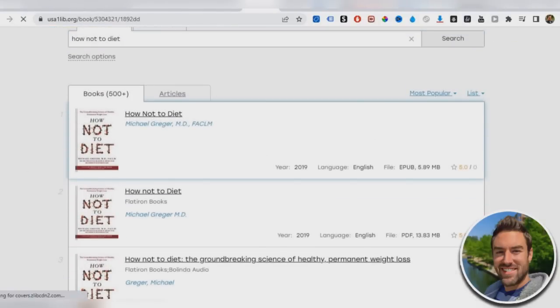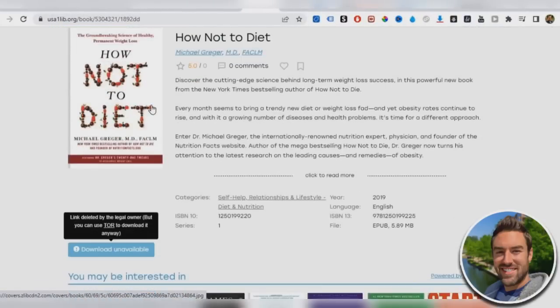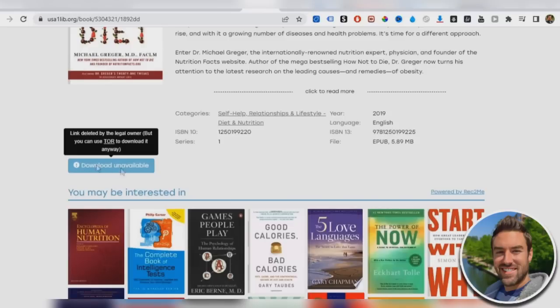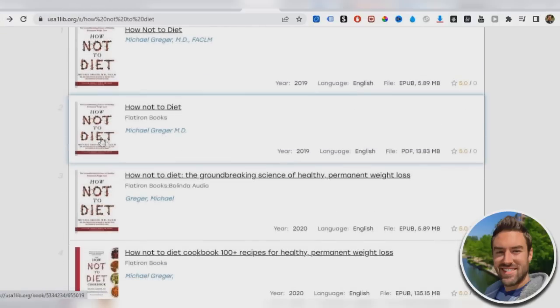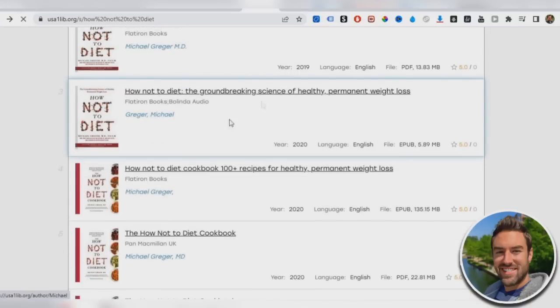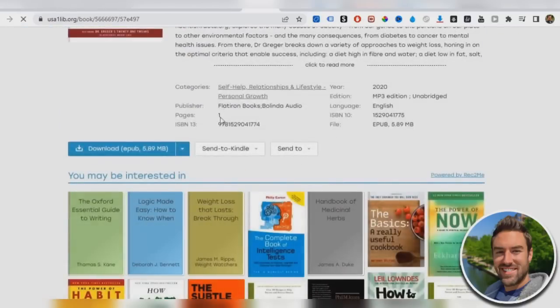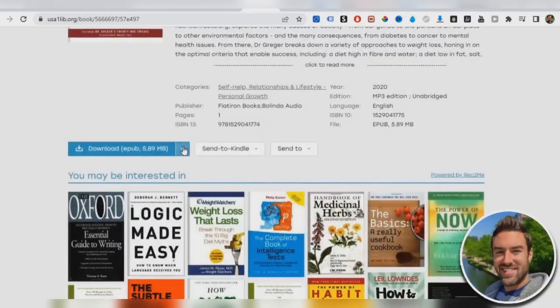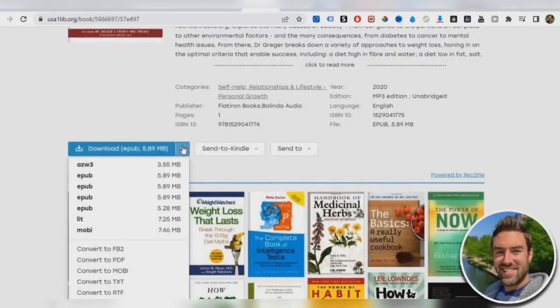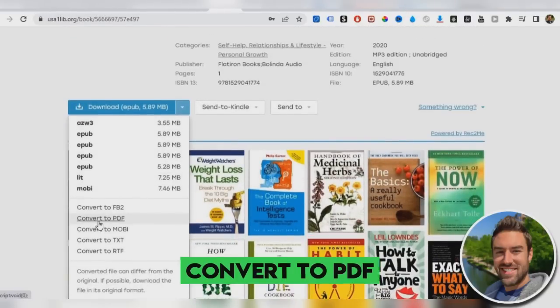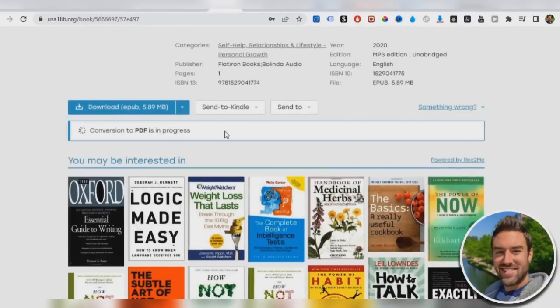So we just want to open this up and this is the actual book, the best selling book that is in health. So what we want to do is we want to actually make sure we can download. So this is download unavailable. If it says that just try a different link. So that's unavailable as well. So one of these should work. So you just want to look this one right here. So we want to just click this arrow.